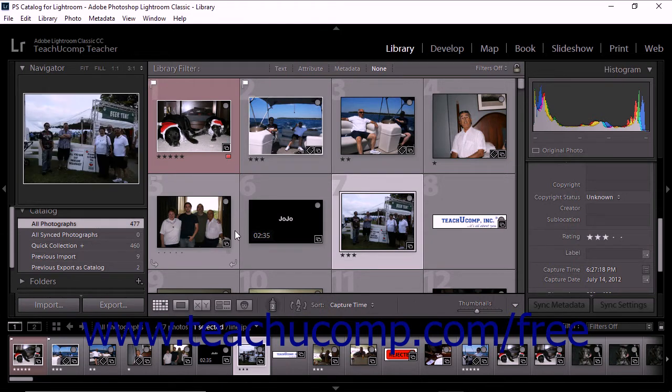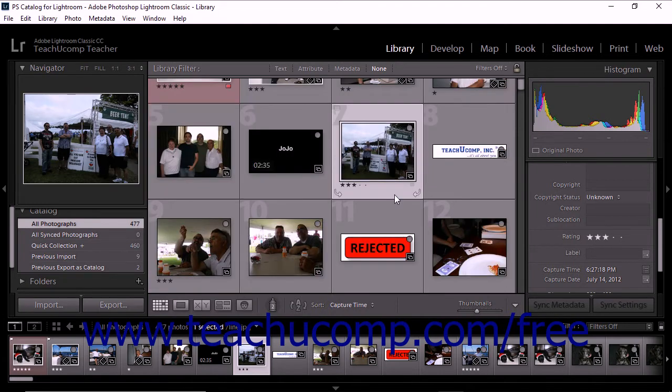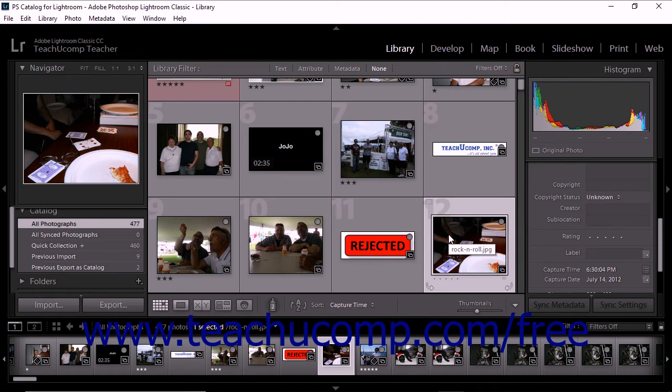You can also set flags using your keyboard. To do this, click to select a photo in the grid view or film strip. To flag the image as a pick, press the P key on your keyboard. To flag the selected image as rejected, press the X key.